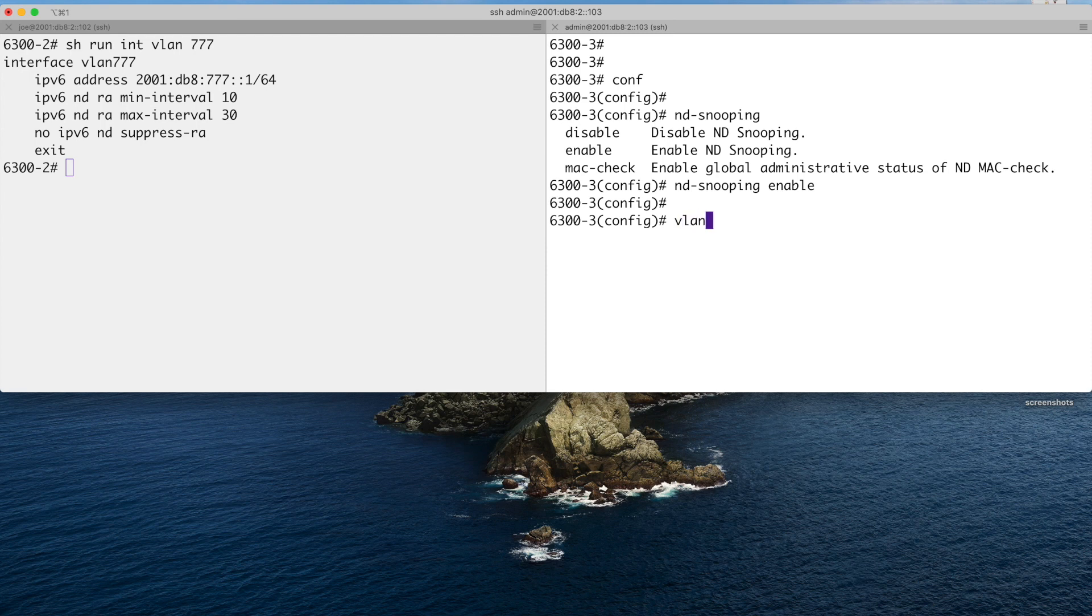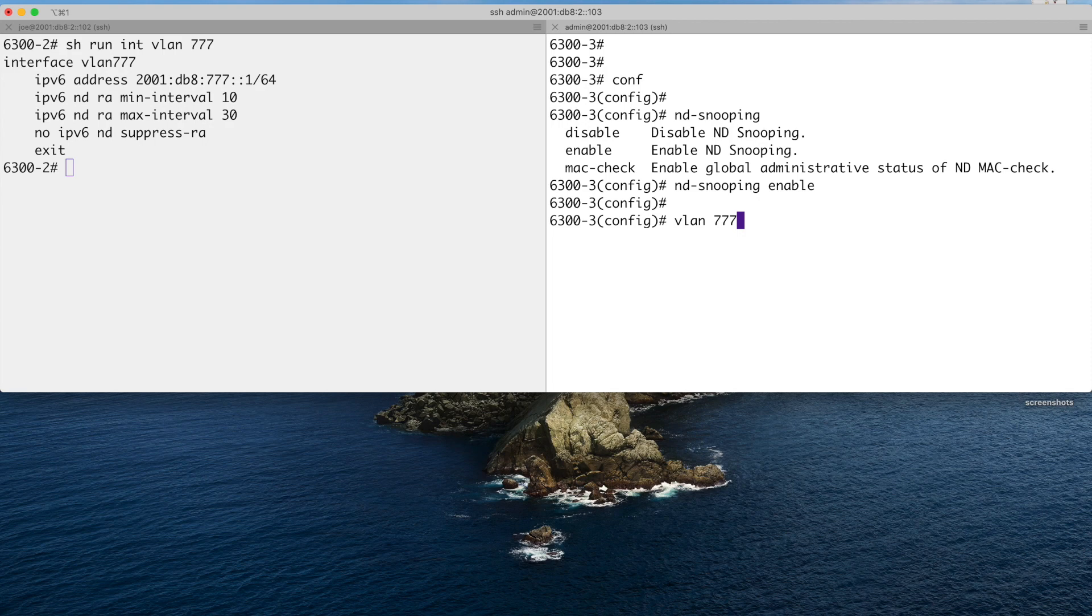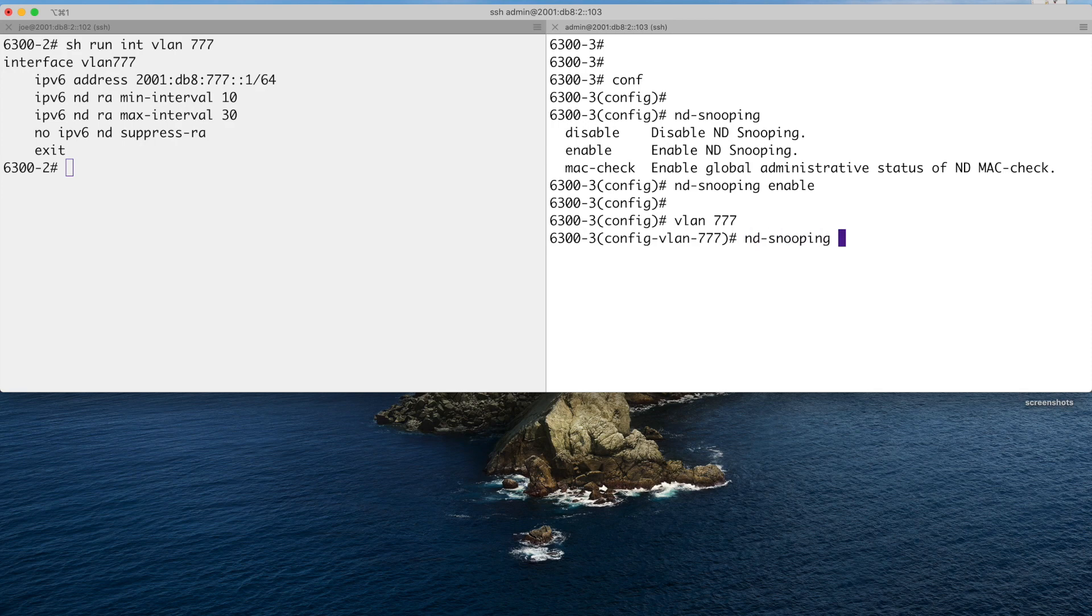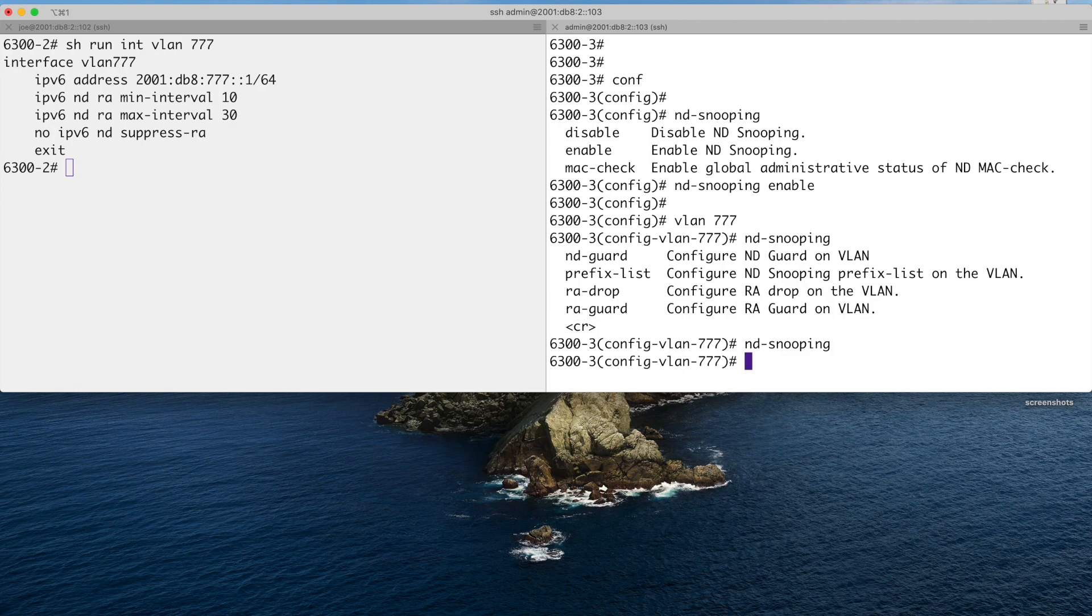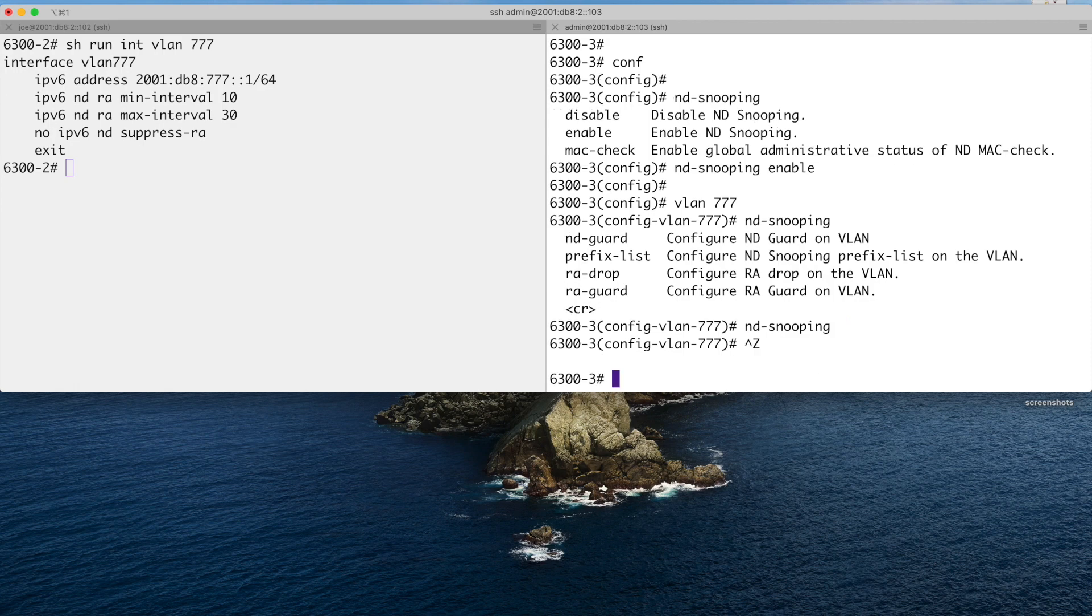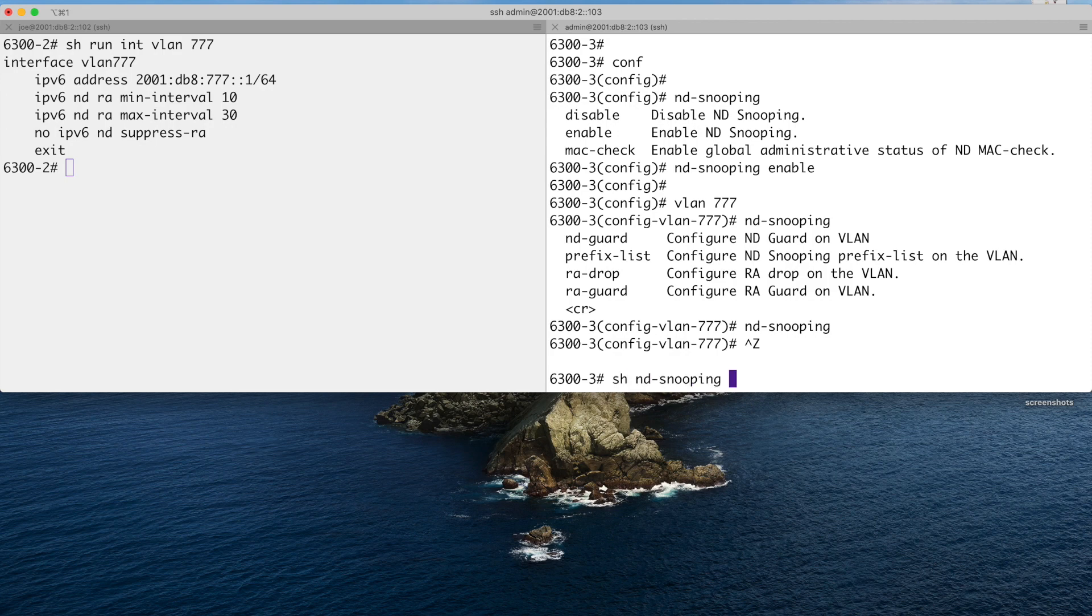Now we go into the VLAN that we want to turn this on. So if you've got multiple VLANs you would turn it on for multiple. I'm just doing it on VLAN 777. Notice that this is the layer 2 artifact, so VLAN not interface VLAN. I made that mistake a few times. If you do ND snooping there, you've got a question mark. So we can turn it on here. And if I come out of there and do a show ND snooping, you'll see that ND snooping is now enabled for 777.